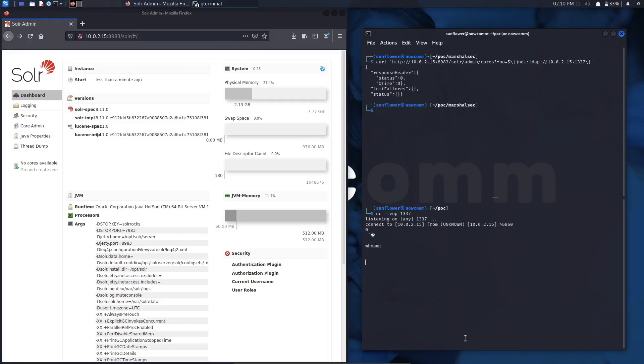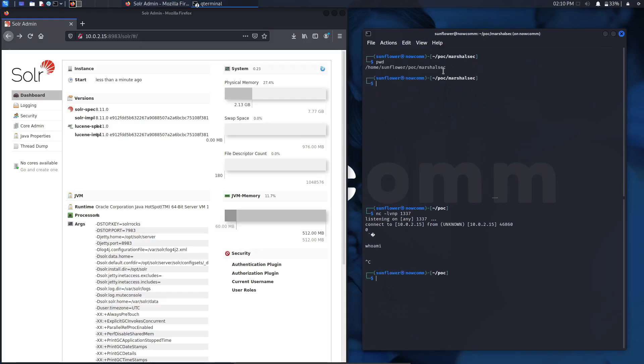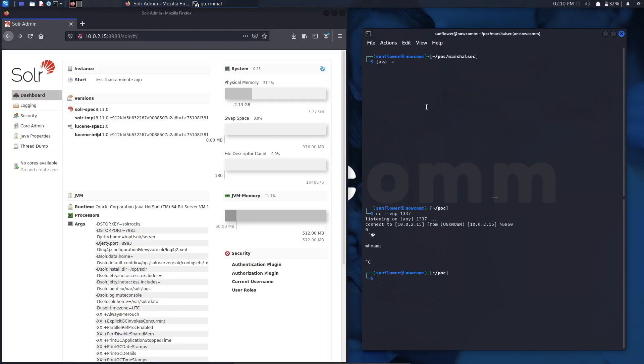The next thing that we're going to do is we're going to use MarshallSec to build an LDAP referral server, which will be used to redirect the initial request of the victim to another location, which will be where the secondary payload is hosted, which will